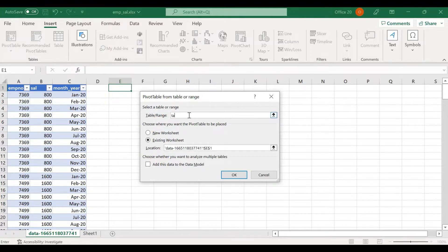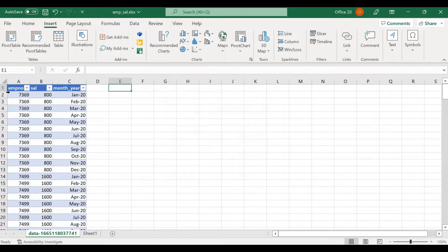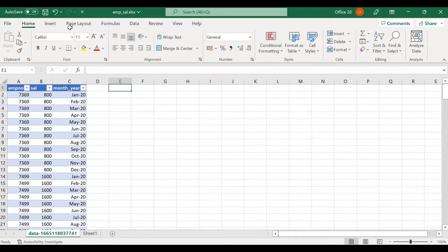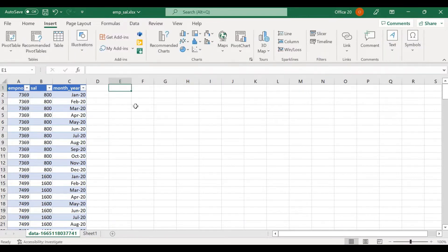To find the table name, select any cell in the table and look at the Table Design header — you can see and change the table name there. So now we have a table named something like 'employee salary,' and we can go ahead and use that in a pivot table.